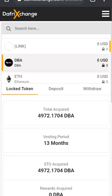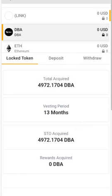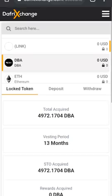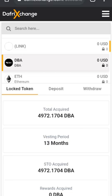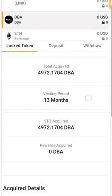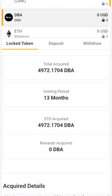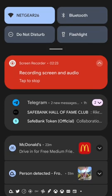So once again guys, I will link my referral code in the comments along with the website. Feel free to use it — you don't have to, I'm by no means asking you to. I just wanted to help as many people as I could figure out how to buy DBA. Thank you guys, have a good day.